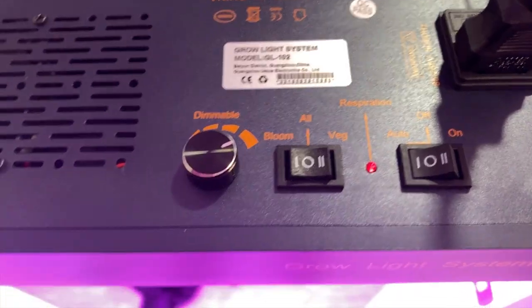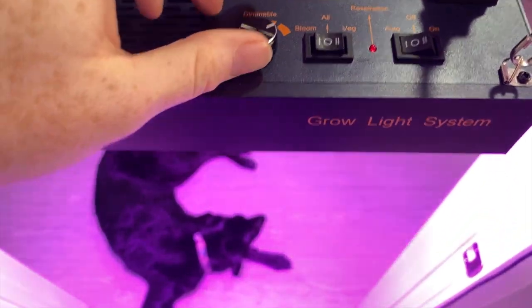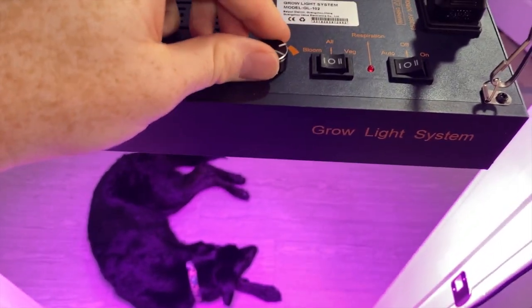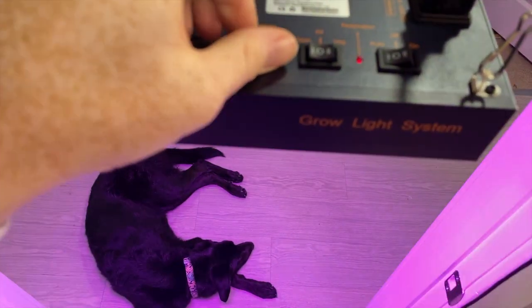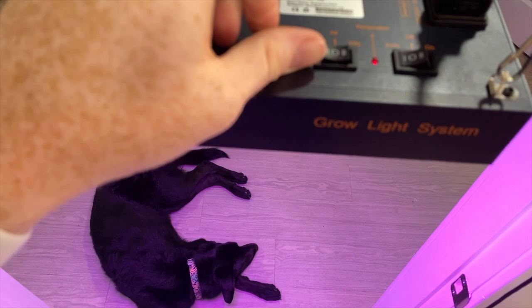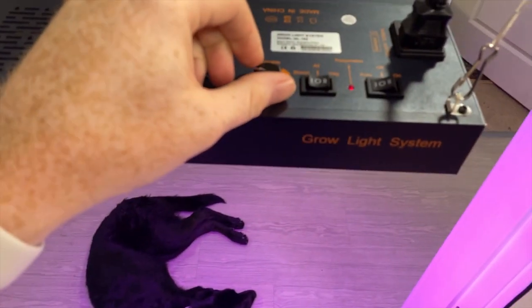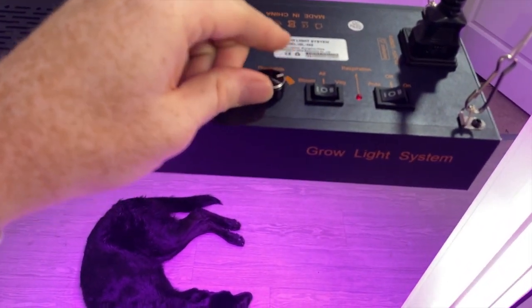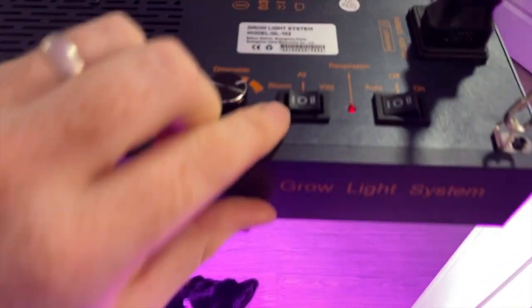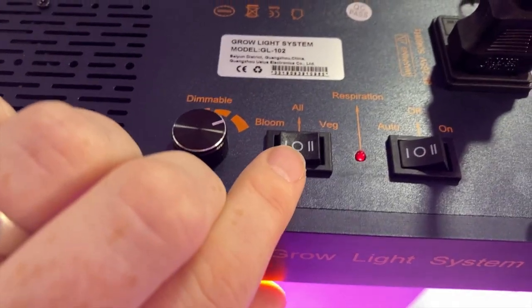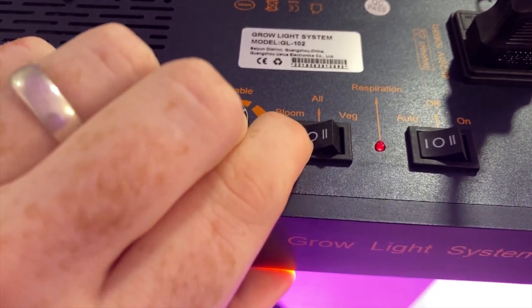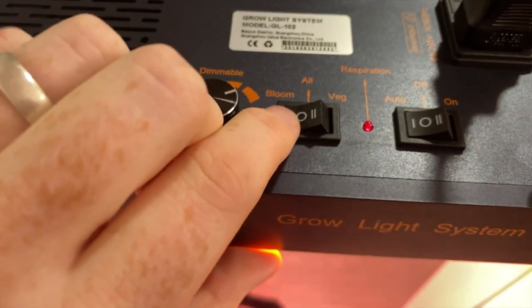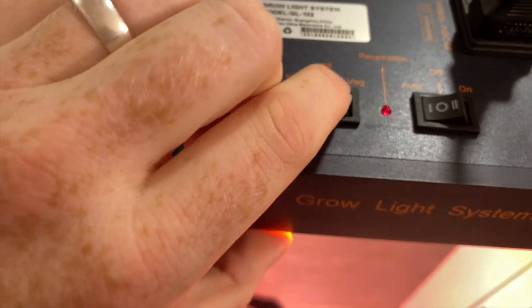In terms of switches, this does have a dimmable switch, which is pretty cool. It also has a toggle between bloom and veg LEDs.